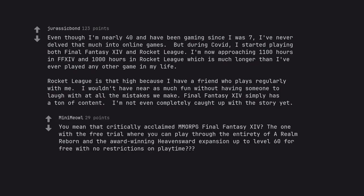You mean that critically acclaimed MMORPG Final Fantasy XIV? The one with the free trial where you can play through the entirety of A Realm Reborn and the award winning Heavensward expansion up to level 60 free with no restrictions on playtime?